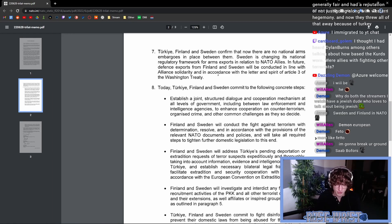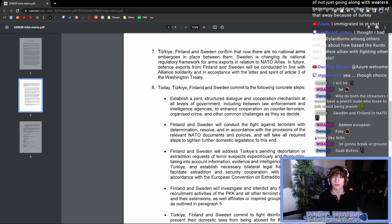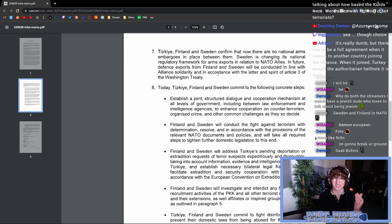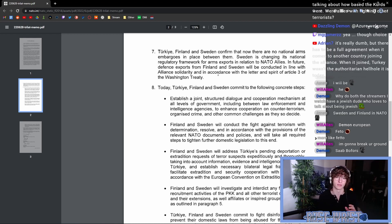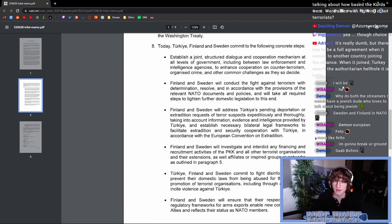And I am not quite sure whether or not the value gained to Sweden from their joining of the alliance outweighs this and some of the other harms that we're going to see from the treaty as a whole. So with that being said, let's keep reading. Today, Turkey, Finland and Sweden commit to the following concrete steps.